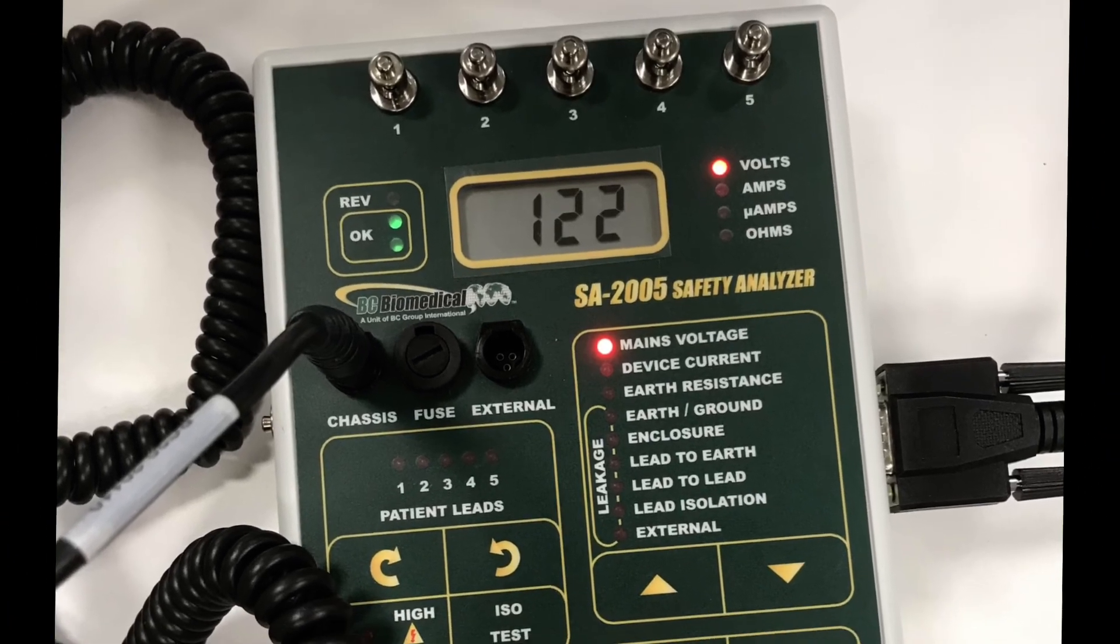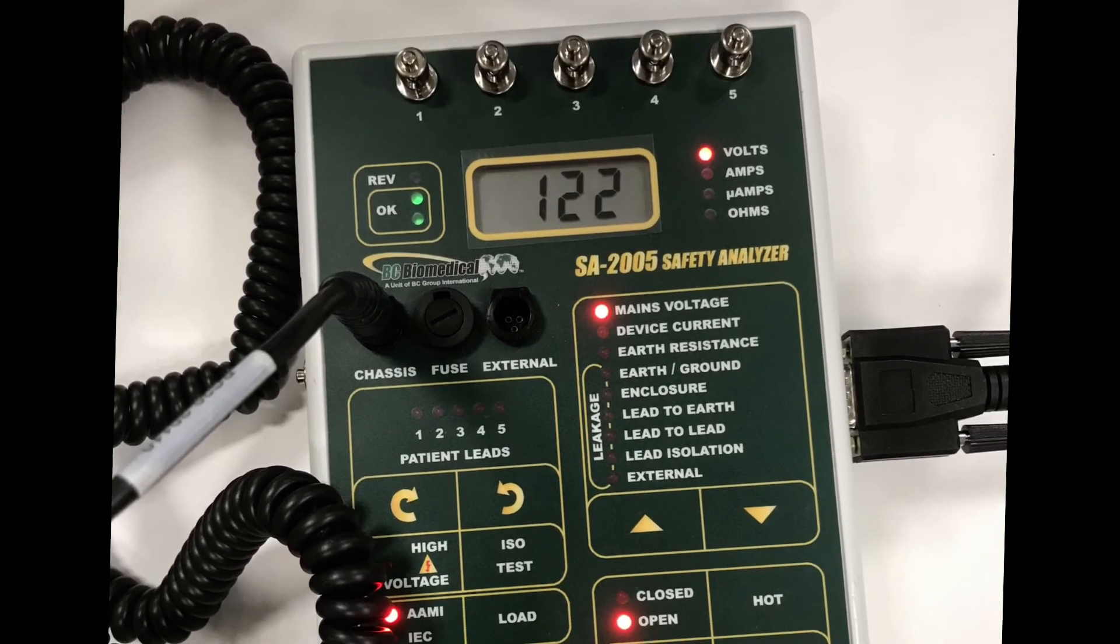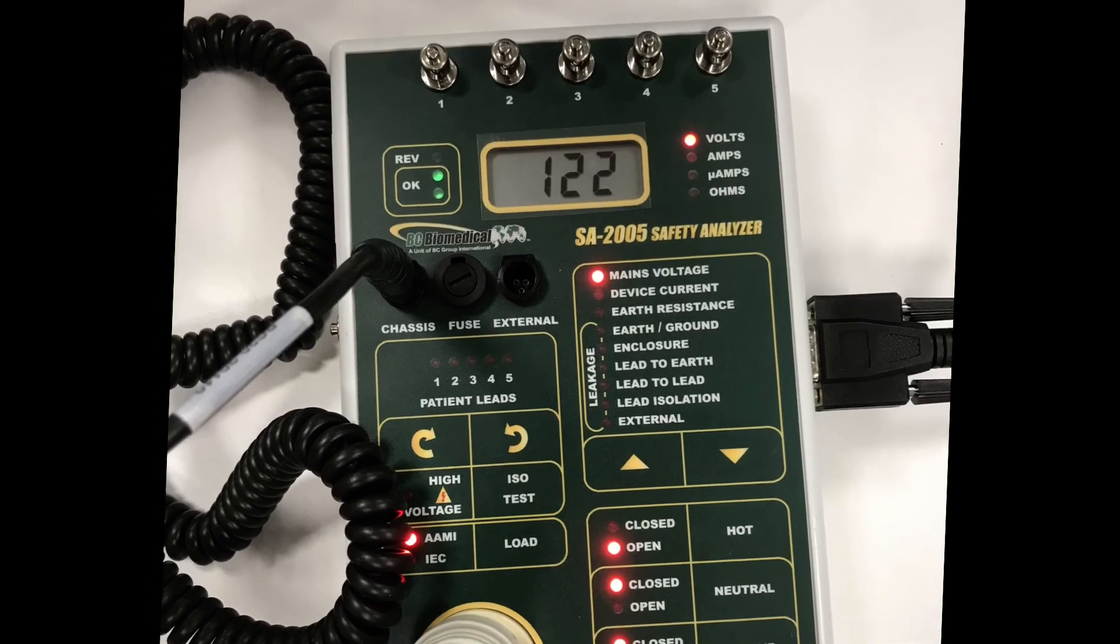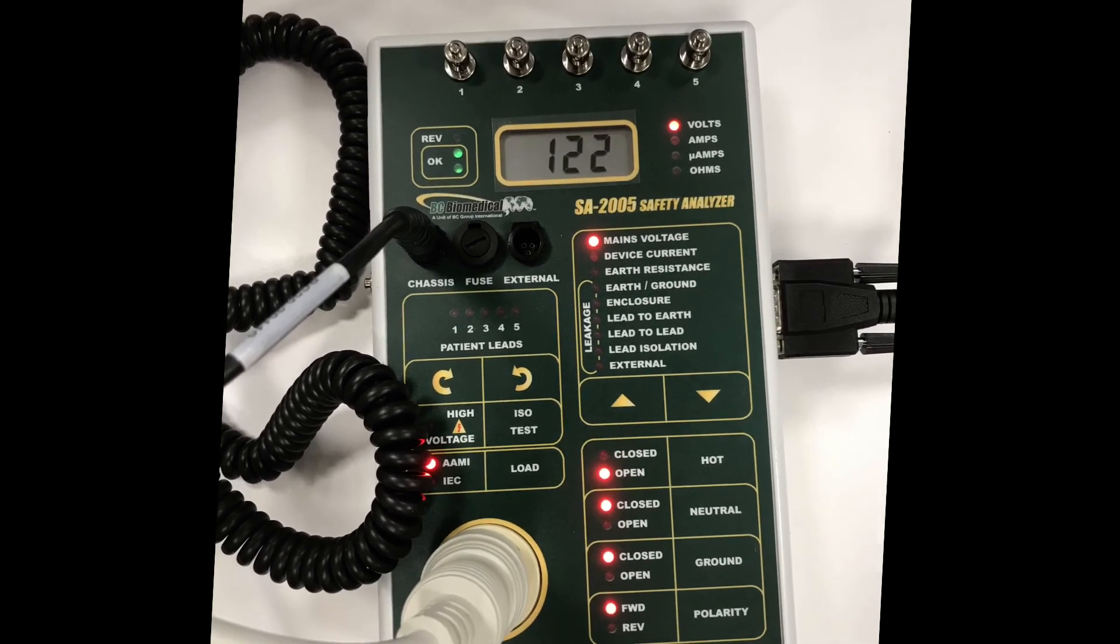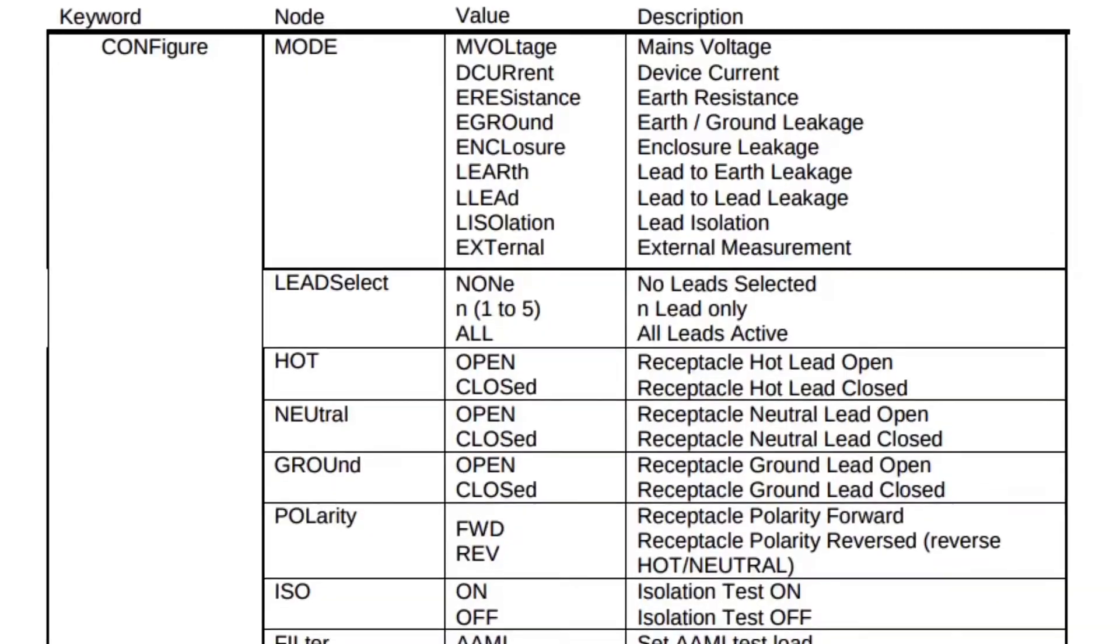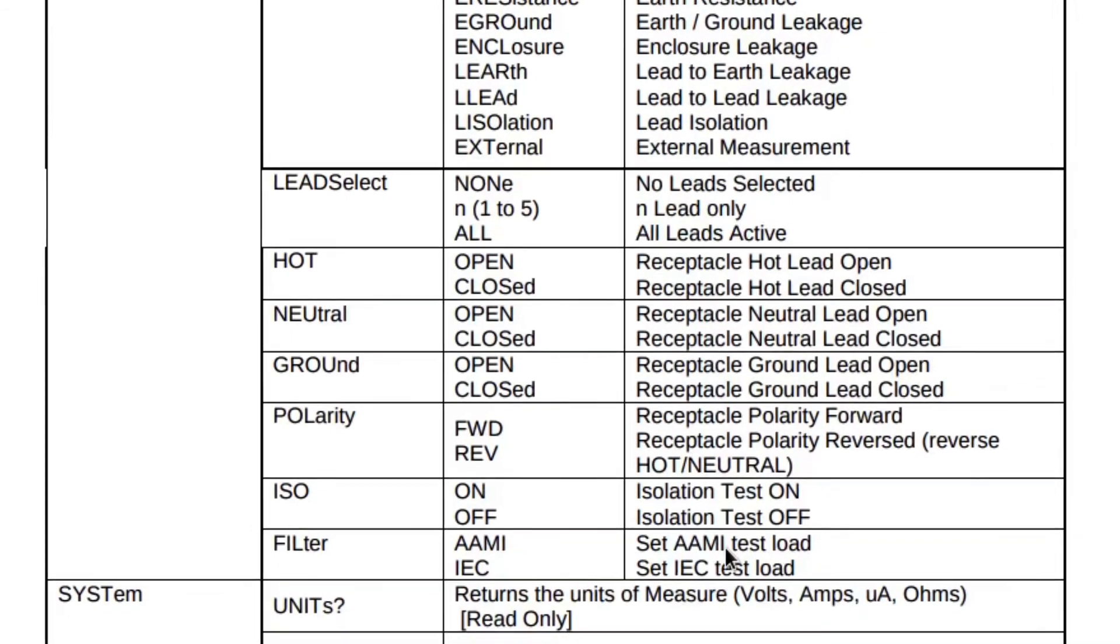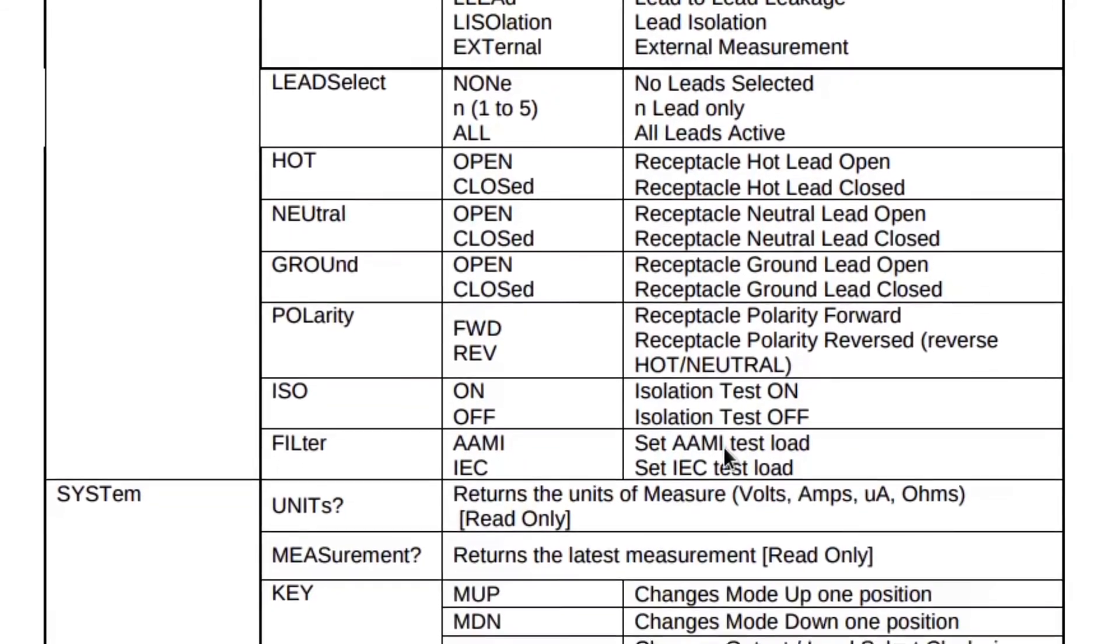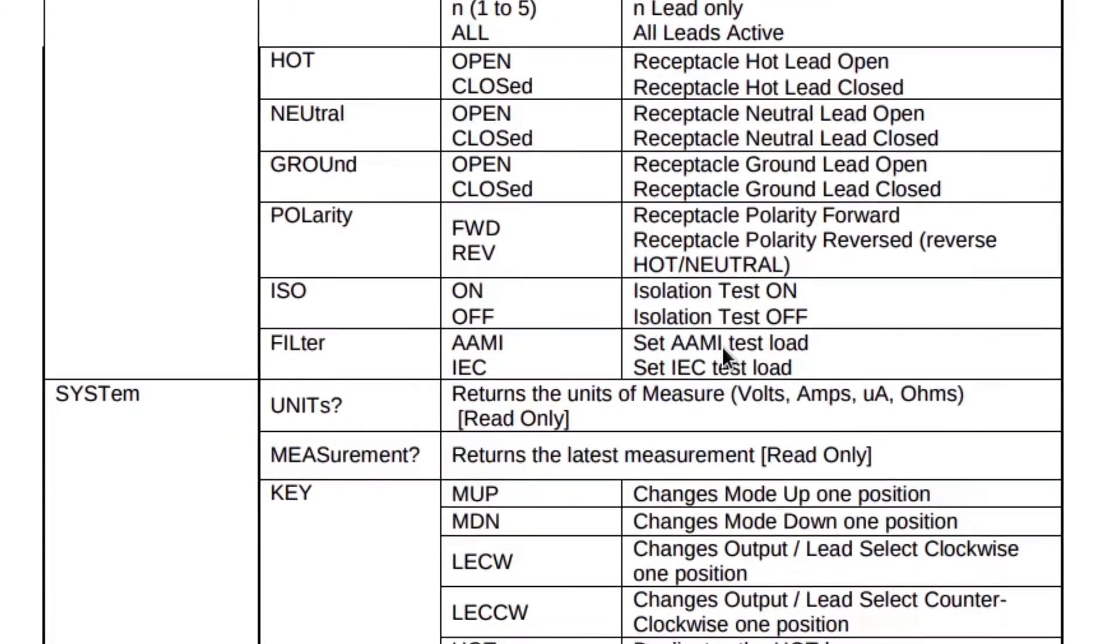One of my projects this year was to try and come up with a way to make the serial interface on the SA 2005 safety analyzer a bit easier to use. Because while it does have a serial interface, it's not exactly that clear on how to use it or how to combine certain commands together.